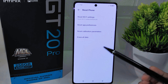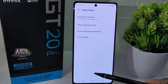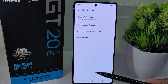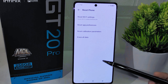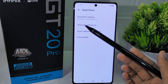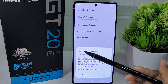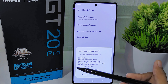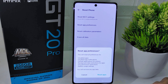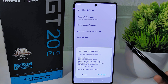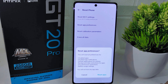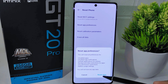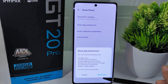After selecting this option, you will be presented with various reset options. Proceed by tapping on the Reset App Preferences option. This action will reset all app preferences to their default settings, potentially resolving any network-related issues you may be experiencing.